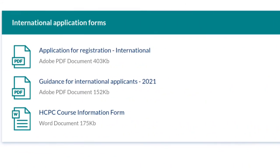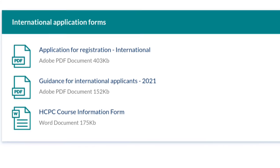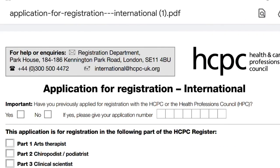Now I'll go through how to complete the application form. You can either complete it electronically using your computer or print it out and complete it by hand. If completing electronically, you still need to print the form and sign sections 6 and 7 at the end with a handwritten signature, then post it to the address on the first page.